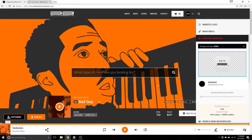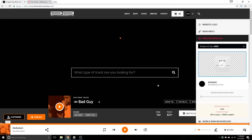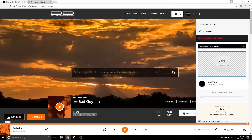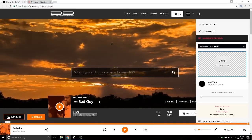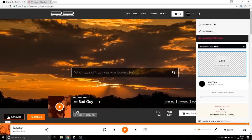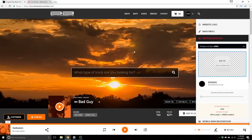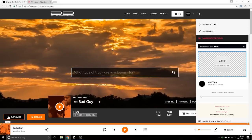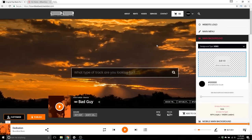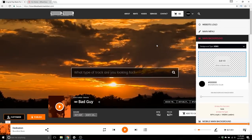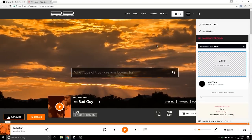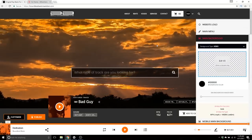Let that upload — now desktop viewers who visit your site will be able to see the video rather than your image. The short video backgrounds are not viewable on mobile devices, so that would default back to your mobile background, which we'll get to in just a second.